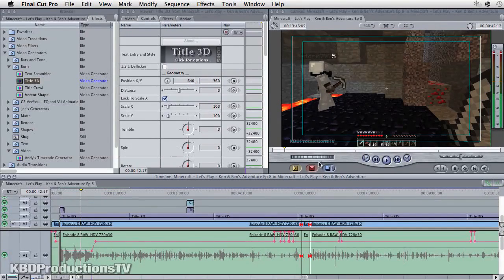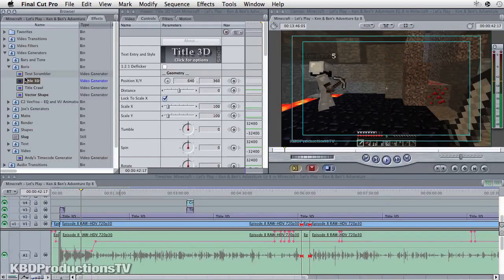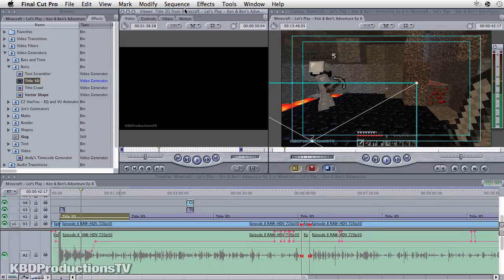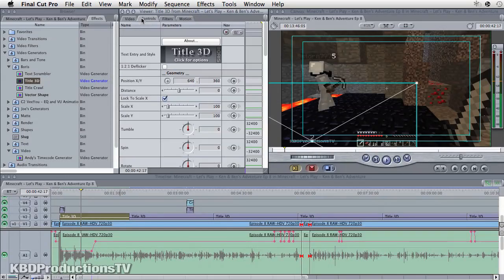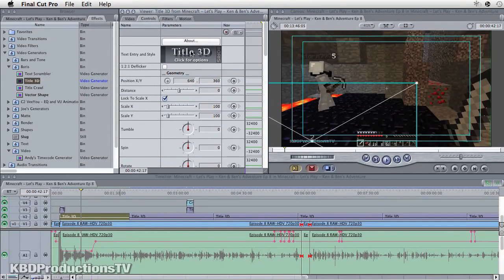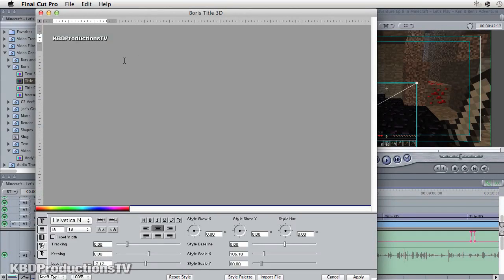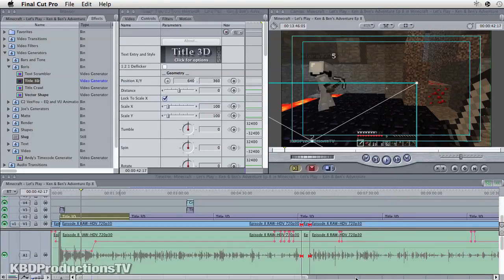Basically, if you're just going to put a word there like I do, you just go to Effects, grab your title, drag it down like I did here, double click it, click Controls, click Title 3D. It'll come up here. You type your name. Make sure you put a little bit of an outline on your white letters and a bit of a drop shadow — it really helps make sure people see that. Hit Apply.